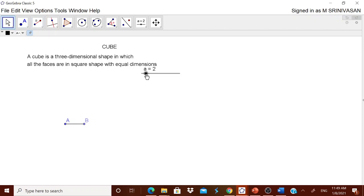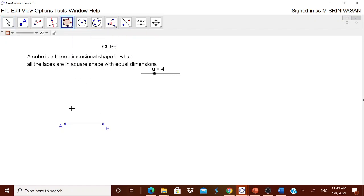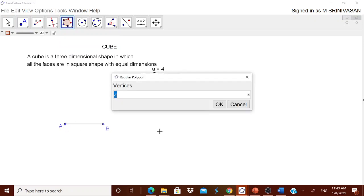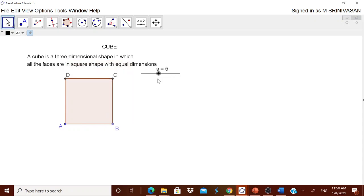To draw a square, no need to do anything manually because there is a direct square option — the regular polygon tool. Touch point A, touch point B — it will ask how many vertices you want. For a square, enter four vertices. Now you got your square automatically, and you can see the square changes as the slider changes.